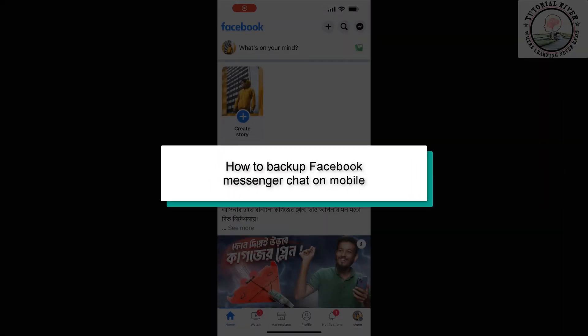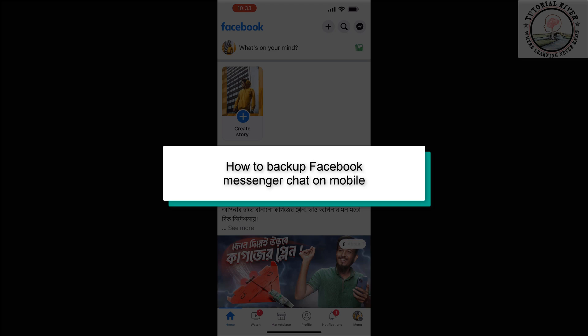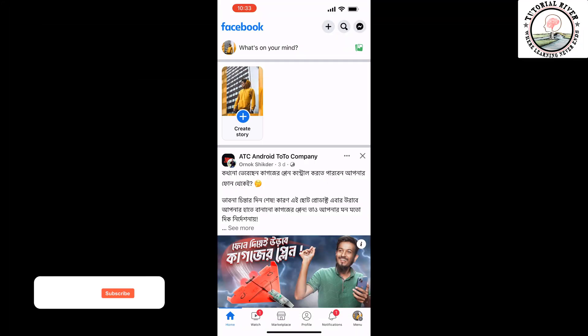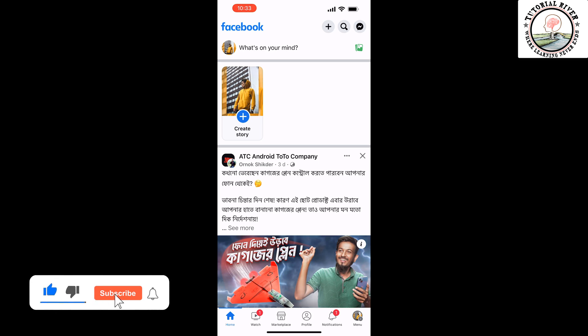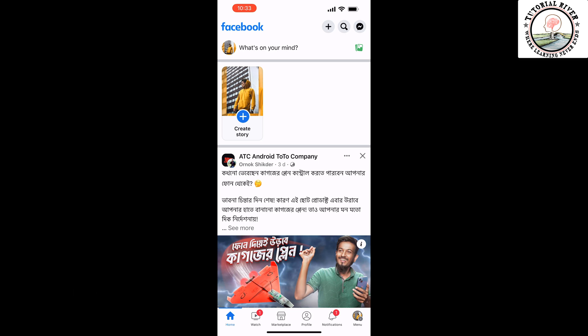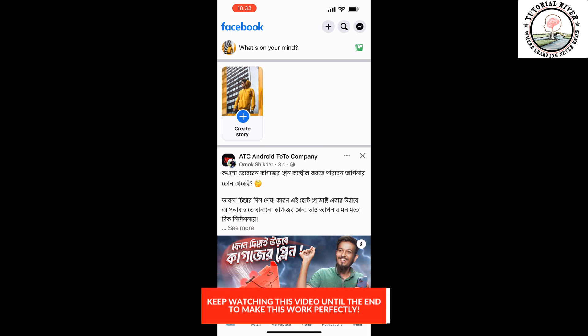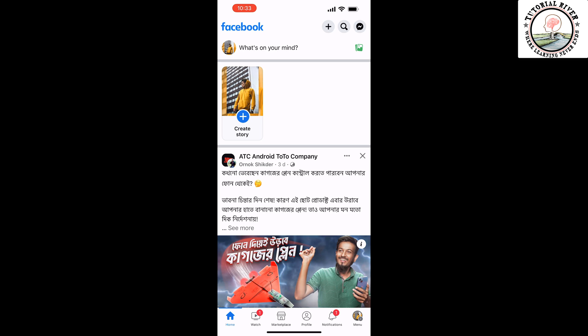This tutorial will show you how to backup Facebook Messenger chat on mobile and iPhone. If you're trying to backup your Facebook Messenger chat, you have to open your Facebook app and make sure to log into your account, and then tap on the profile menu at the bottom right corner.